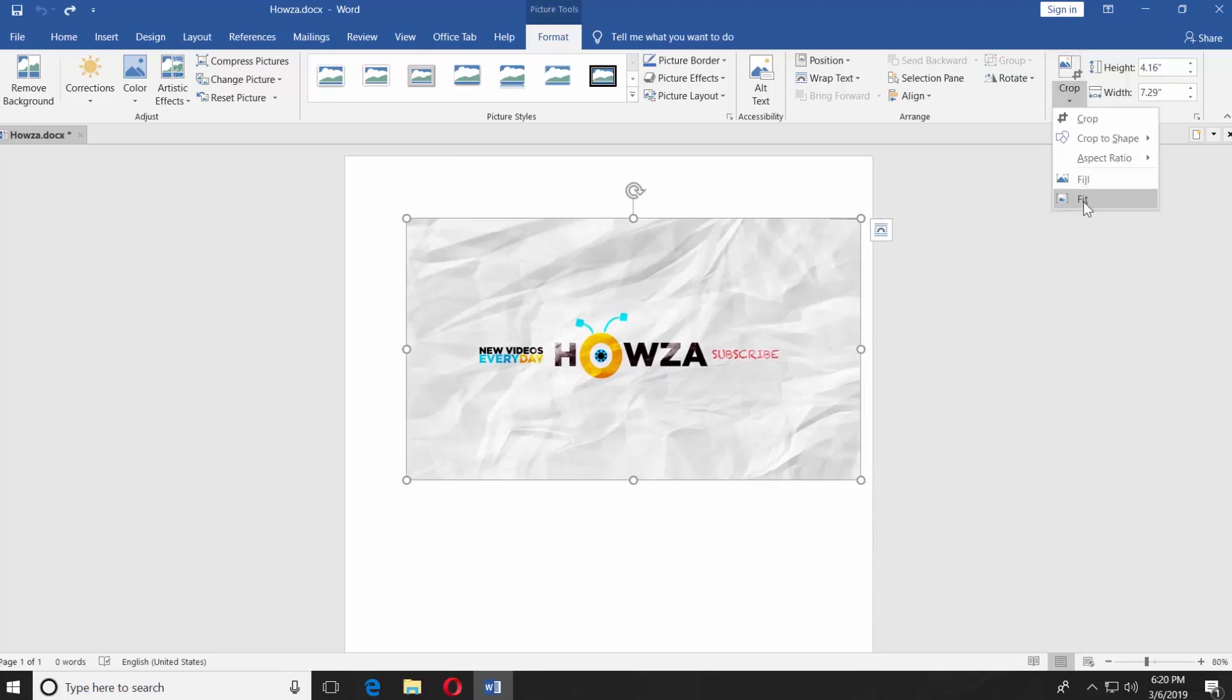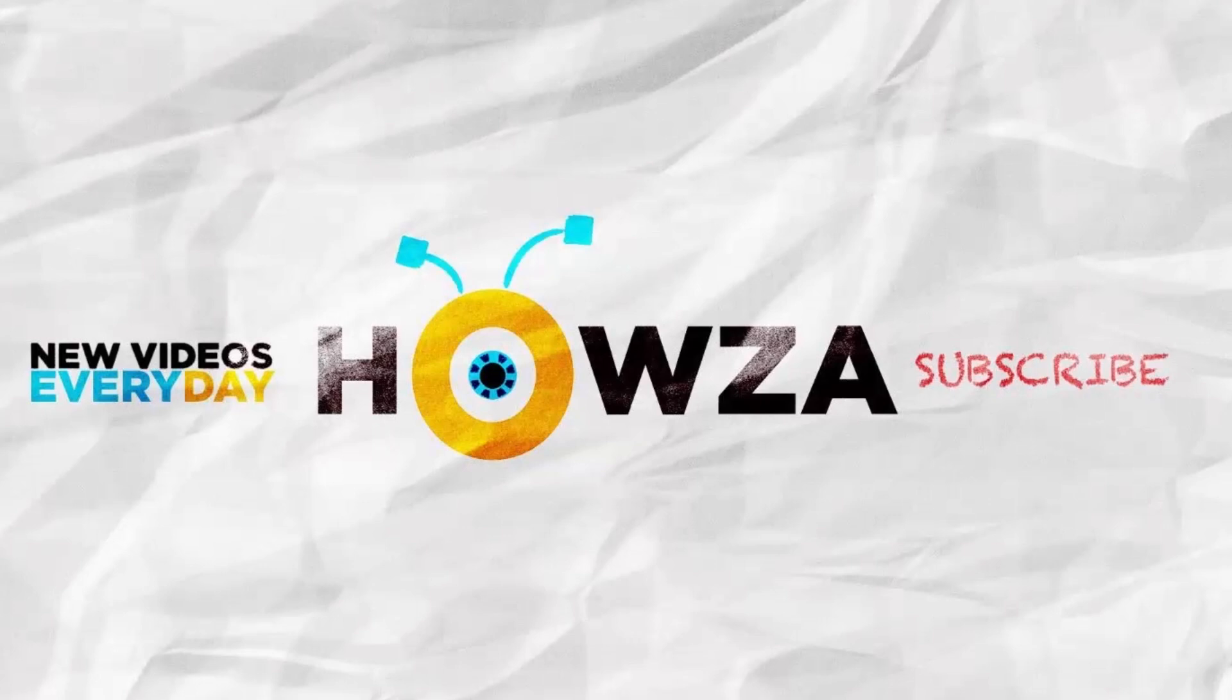You can use the Fit option to fit the picture into the selected area. Thanks for watching the video.